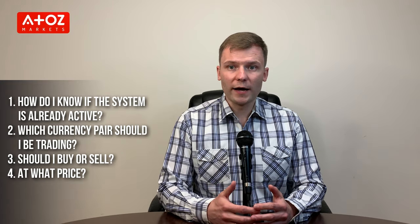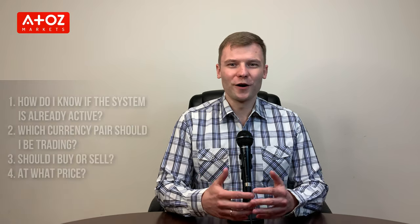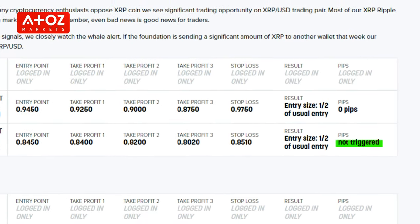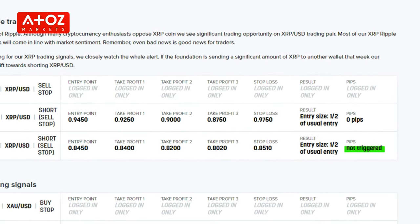There are some questions about trading signals you may have: How do I know that the signal is already active? Which currency pair should I be trading? Should I buy or sell and at what price? Let me answer all these questions and more. All trading signals are provided during the trading day and are active until 21 o'clock London time. If pending orders did not trigger before 21 GMT, you should cancel such orders.